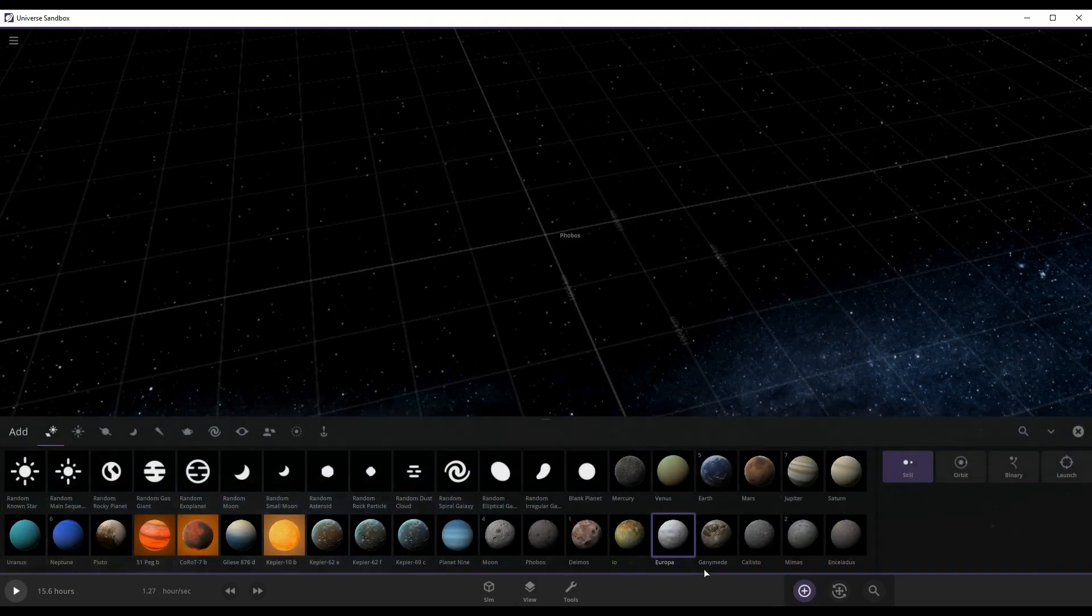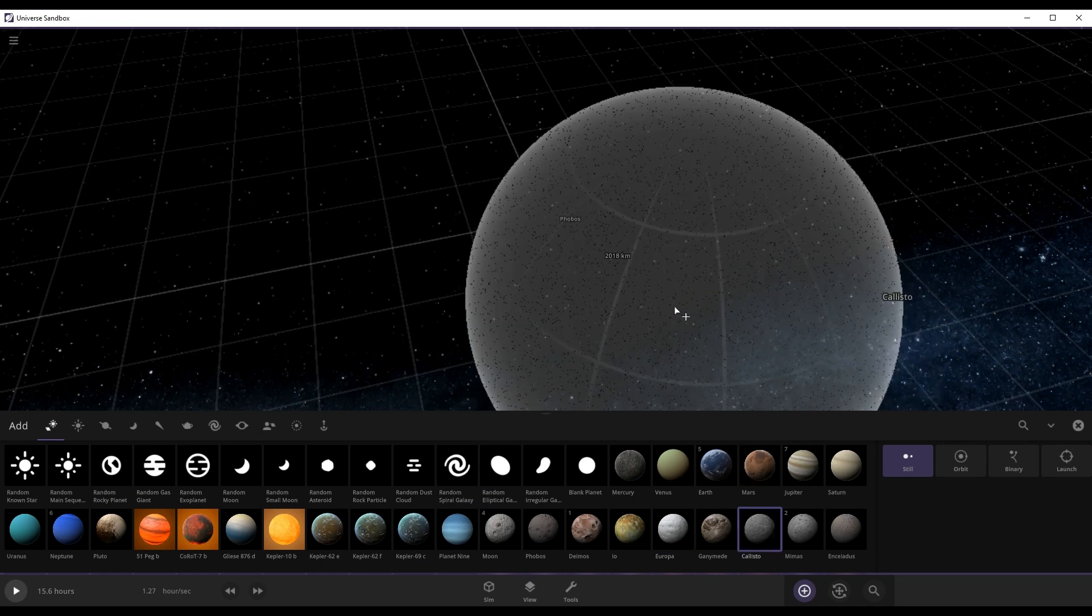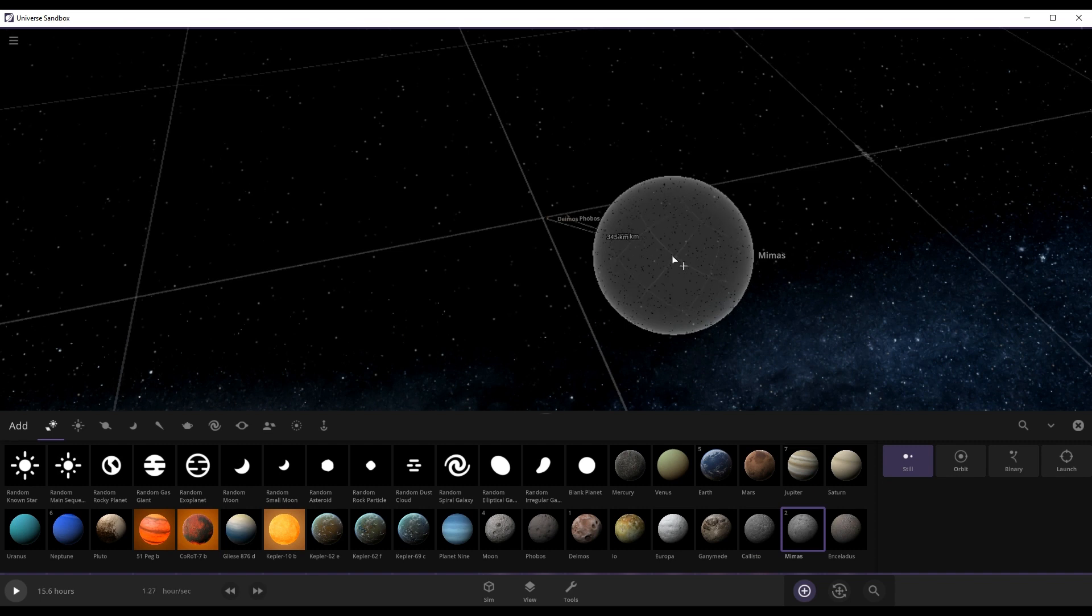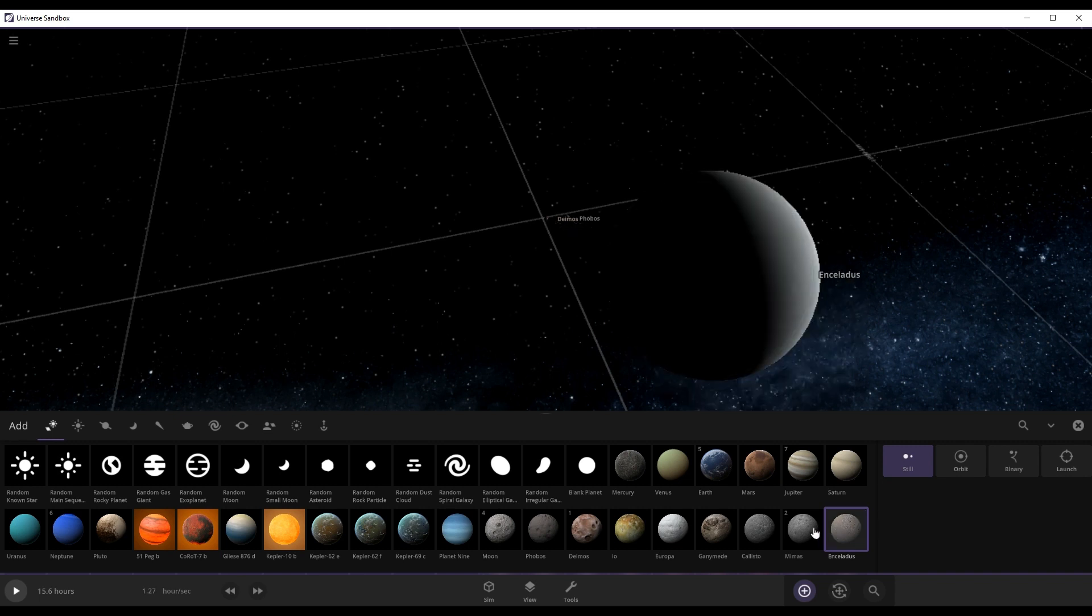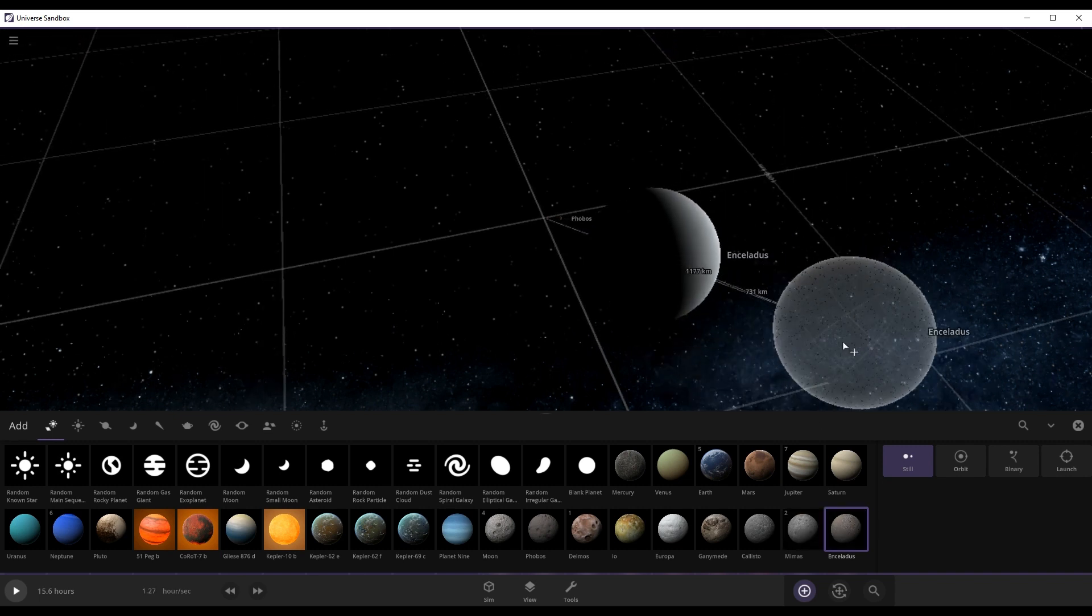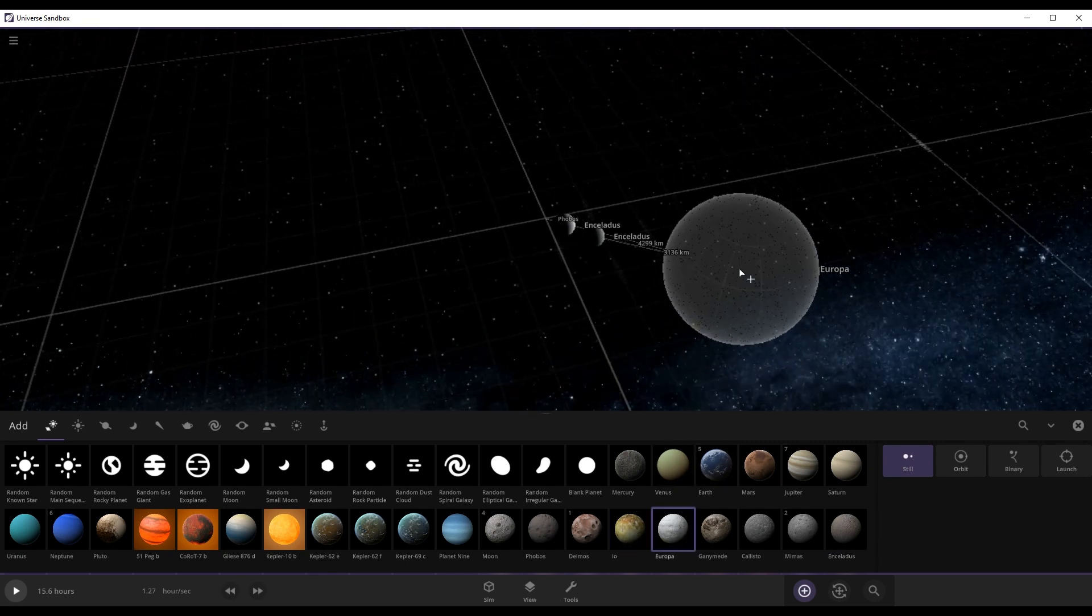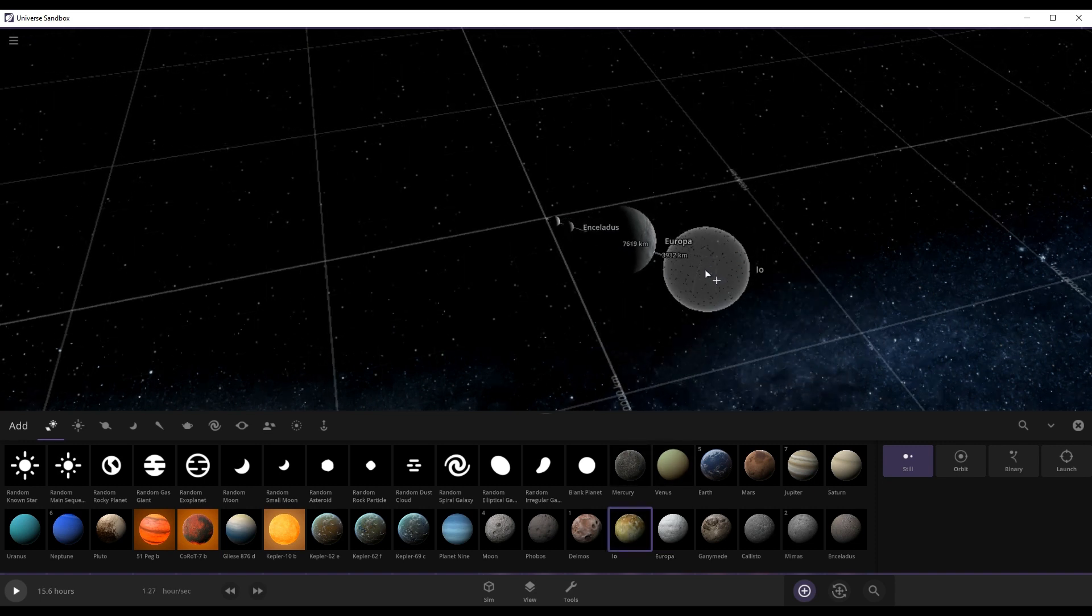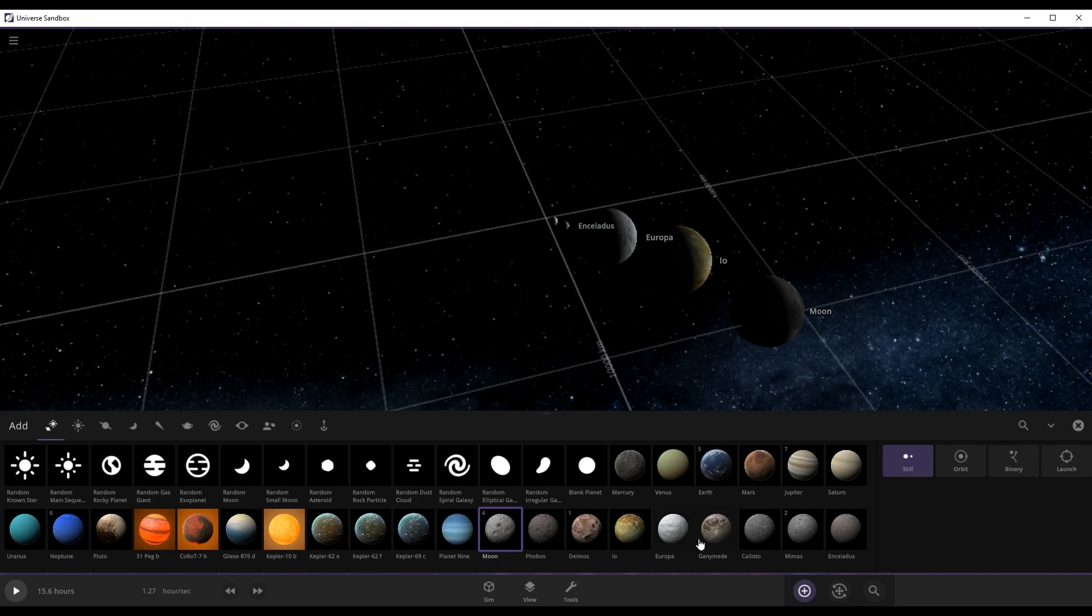So let's put Europa right here. Callisto is bigger, Mimas, and Enceladus, Mimas. I think it just seems like I'm going to put Enceladus here and Mimas here. And then I'm going to put Io down, Europa I mean.